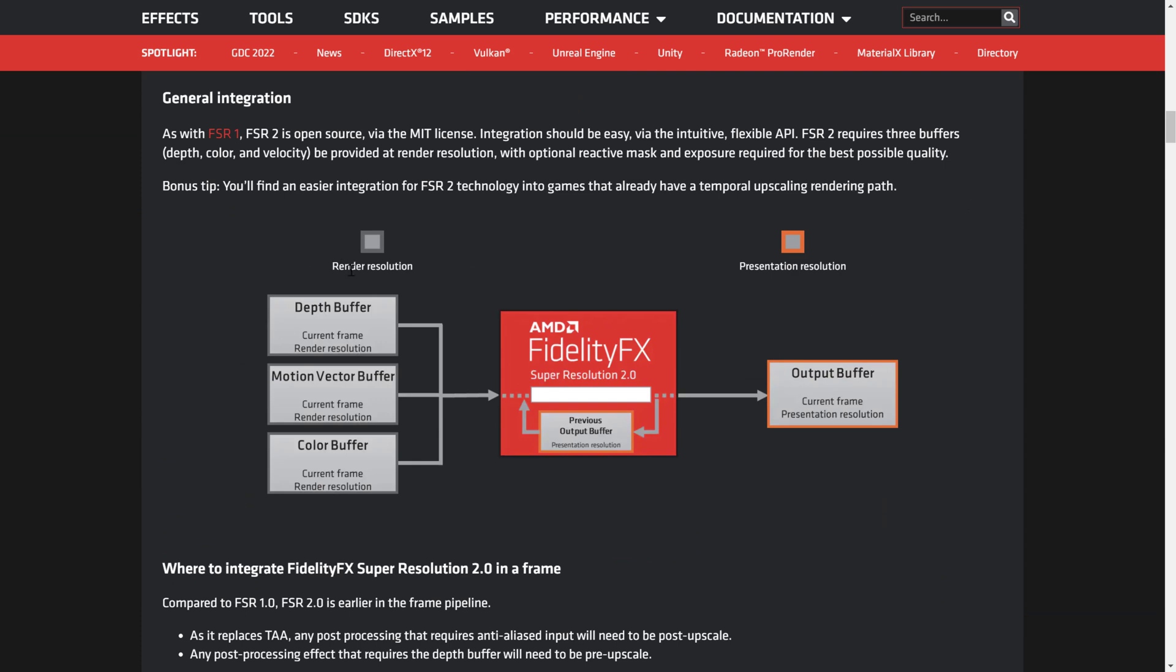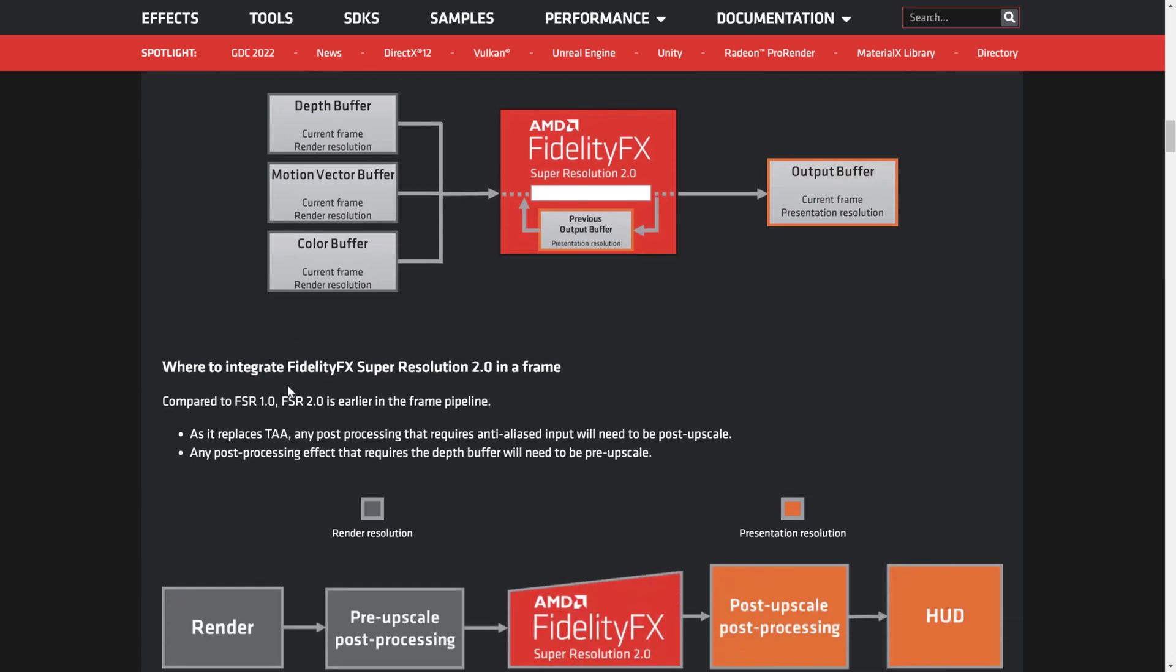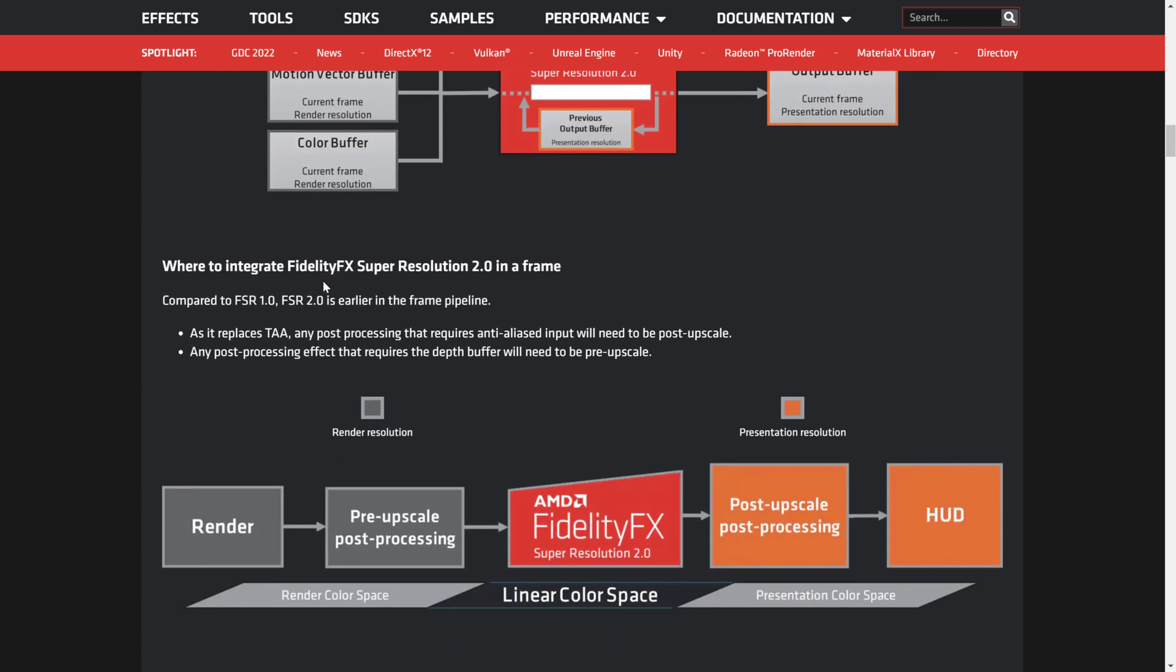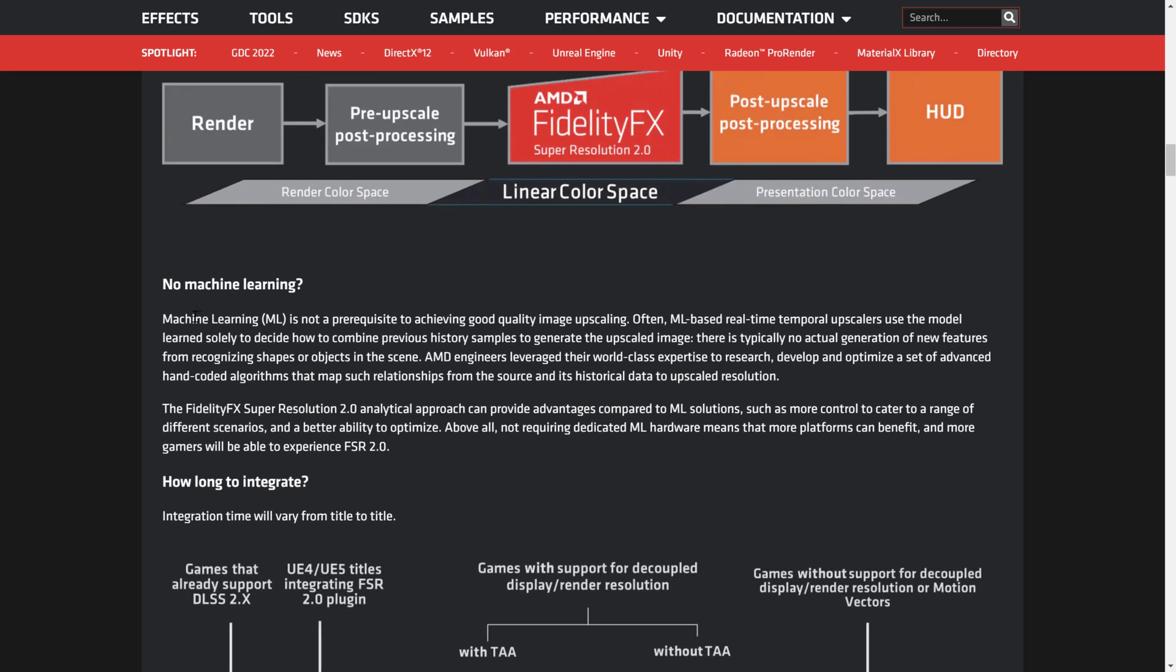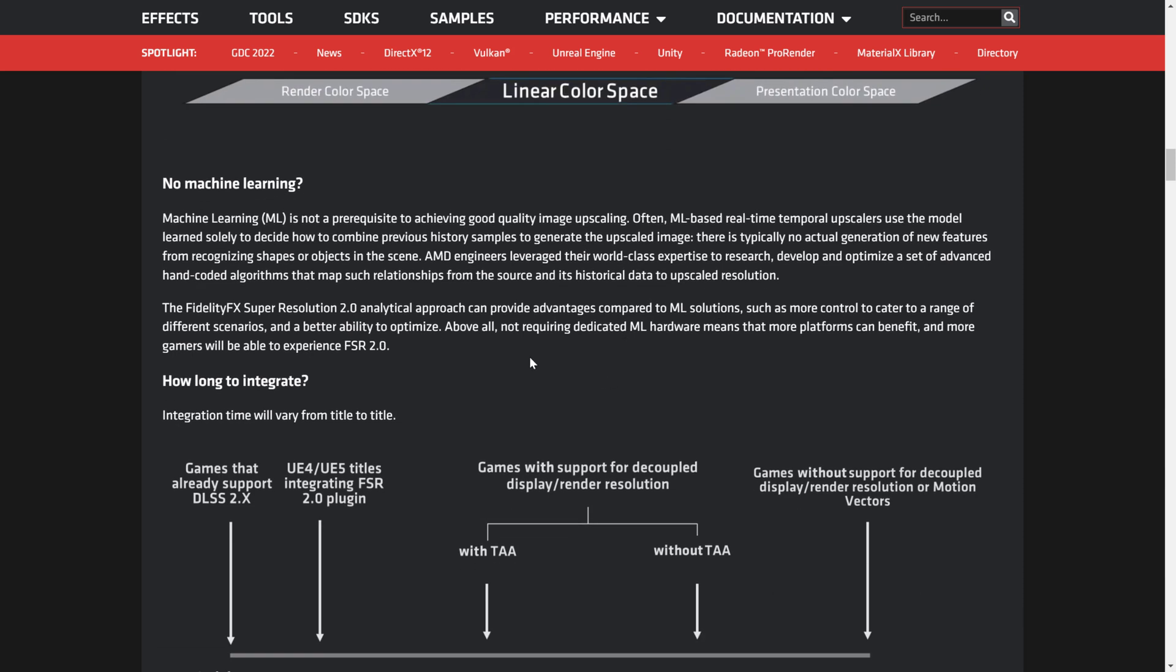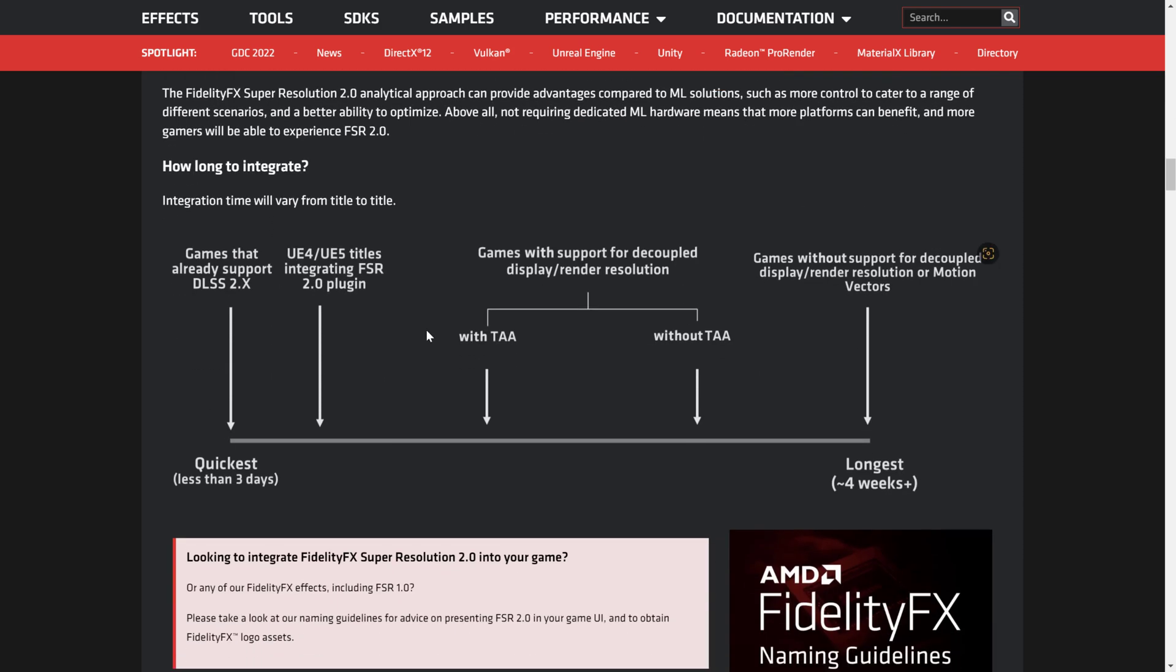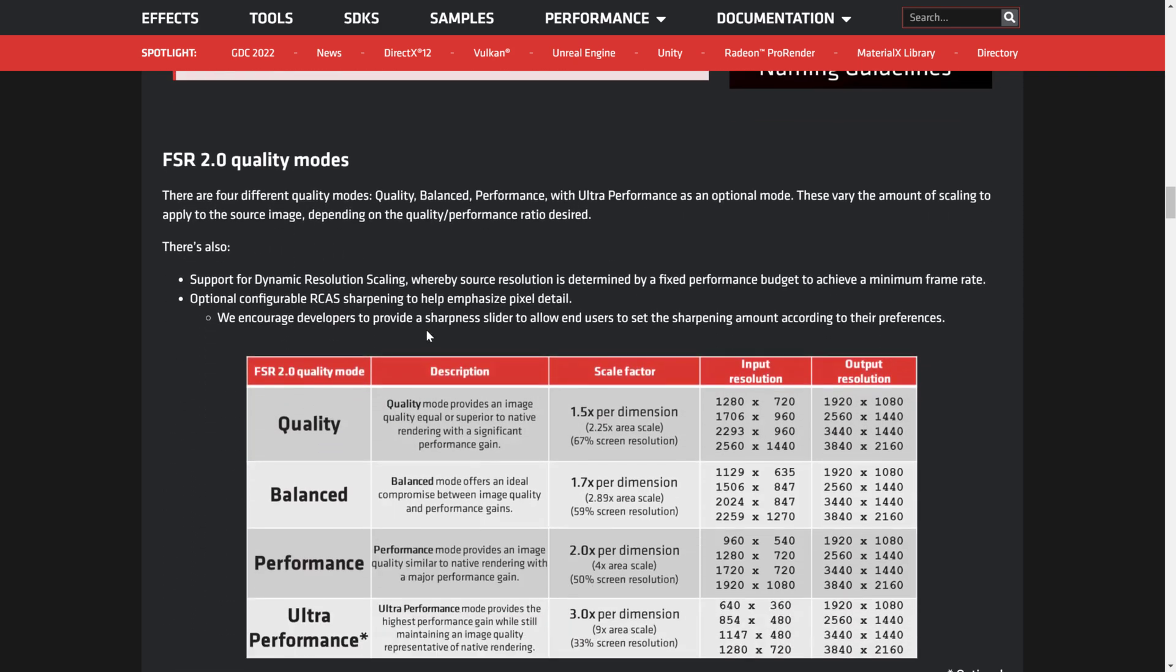In terms of how it works, it's space magic in some ways. It's using a number of buffers, rendering at a lower resolution. It does its super magic to create a higher resolution version and spits it out. There are some differences in how FSR 2 works compared to 1. It replaces temporal anti-aliasing. Any post-processing requiring anti-alias as input needs to be post-upscaled. Also, any post-processing effect that requires the depth buffer will need to be pre-upscaled as well. It does change the way your workflow works a little bit. The nice thing here is there are no machine learning requirements. With DLSS, you have to submit your game to NVIDIA so their machine learning can figure out the upscaling. This doesn't use machine learning at all, which is quite cool.